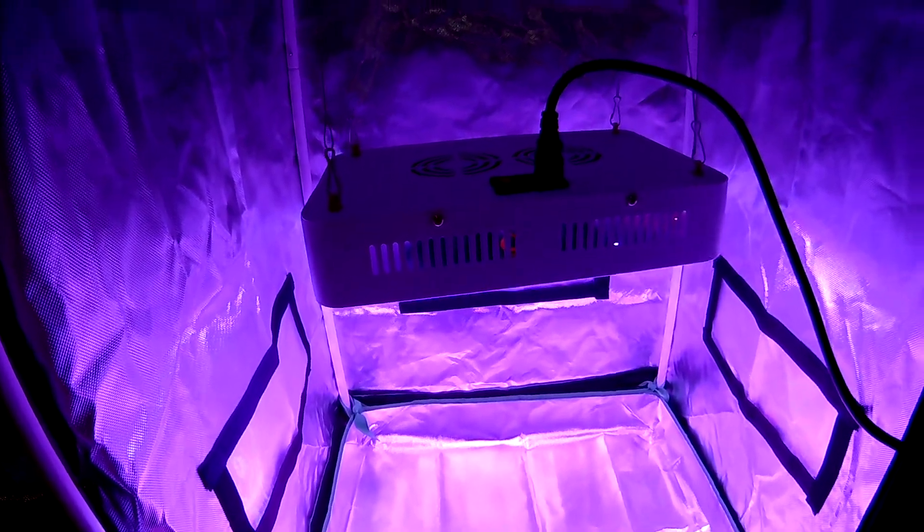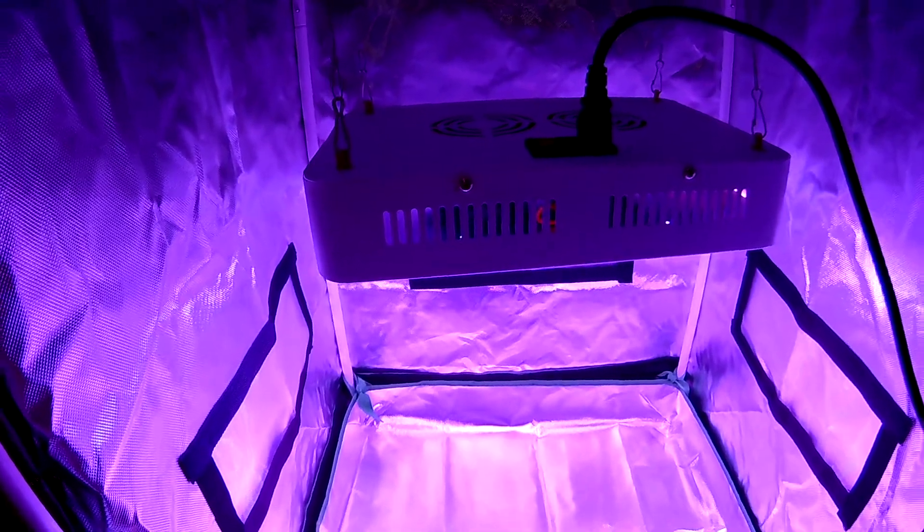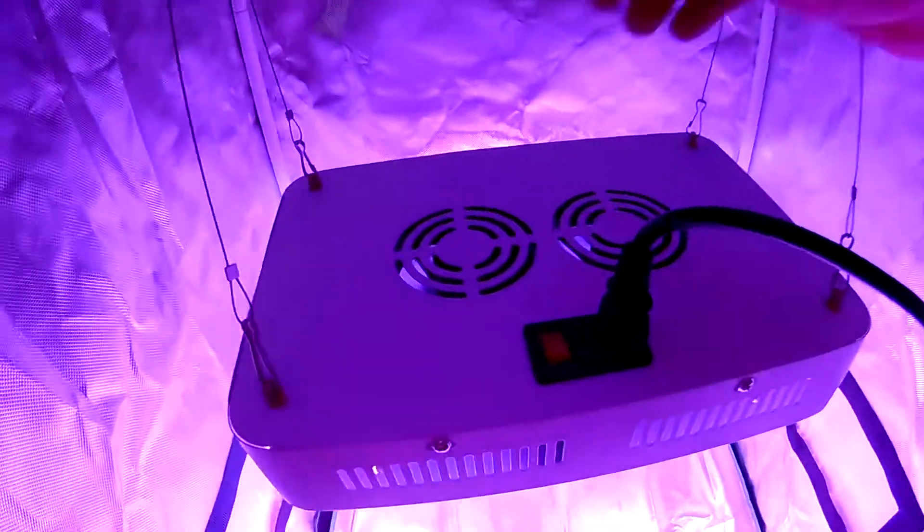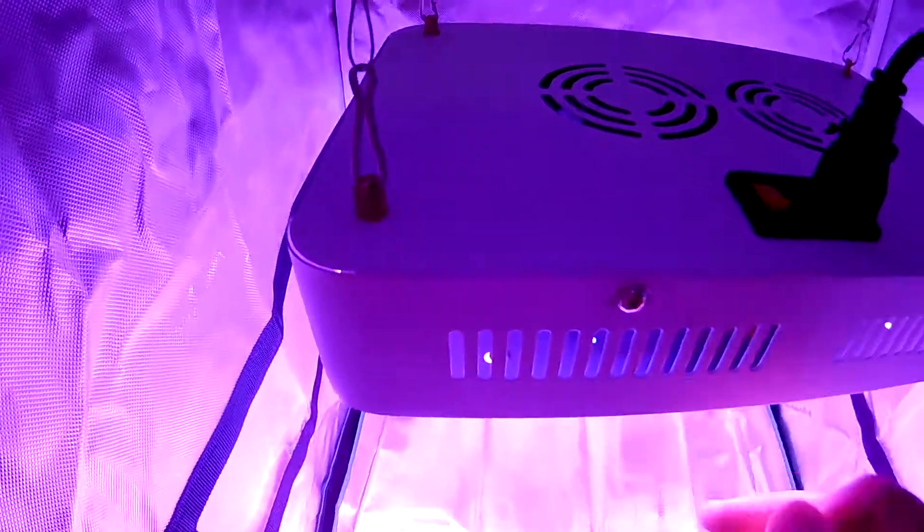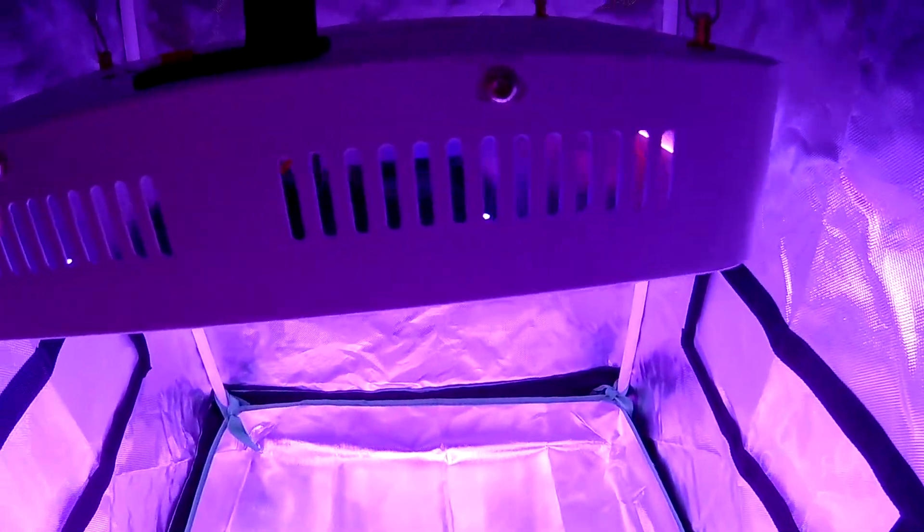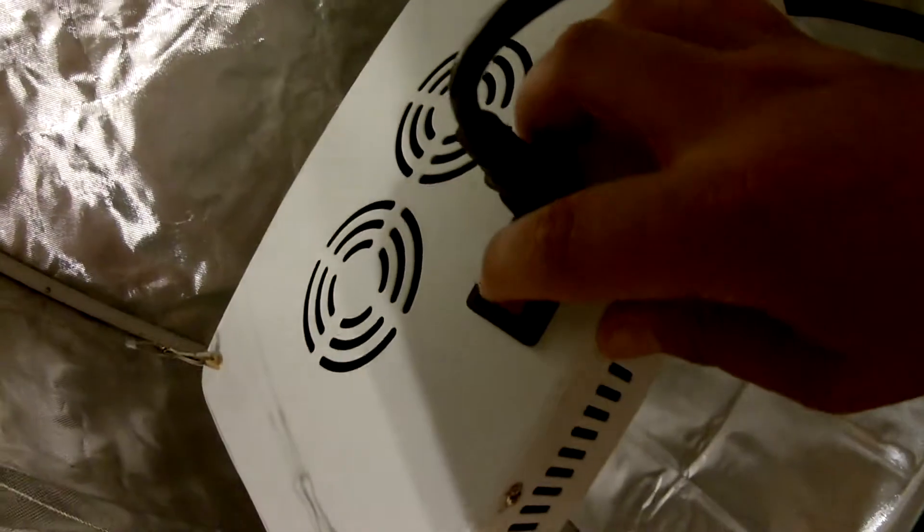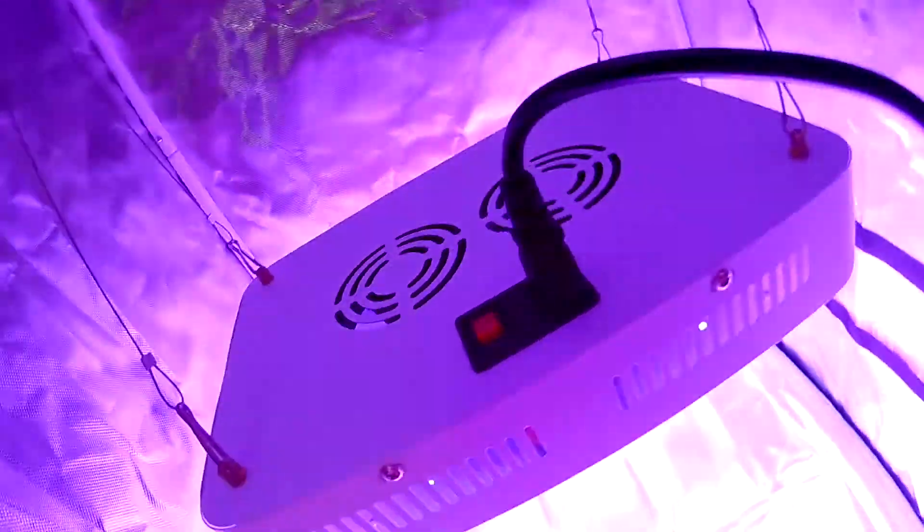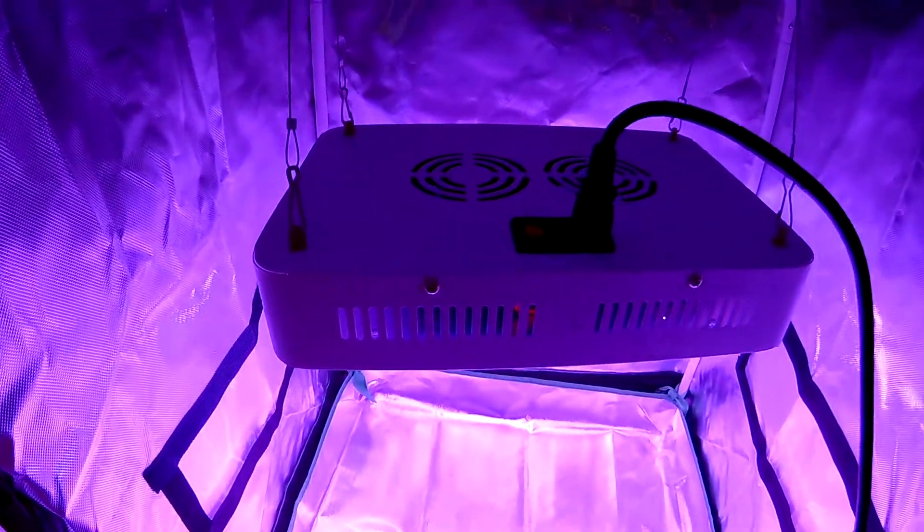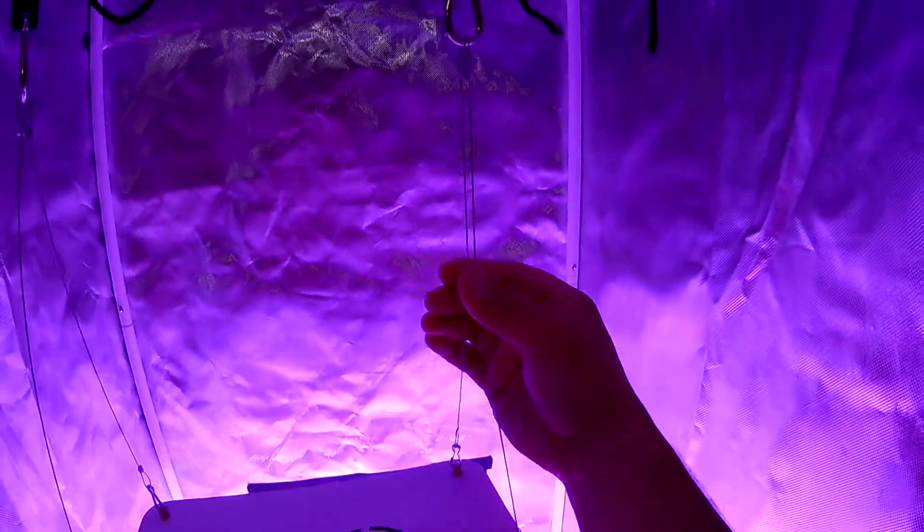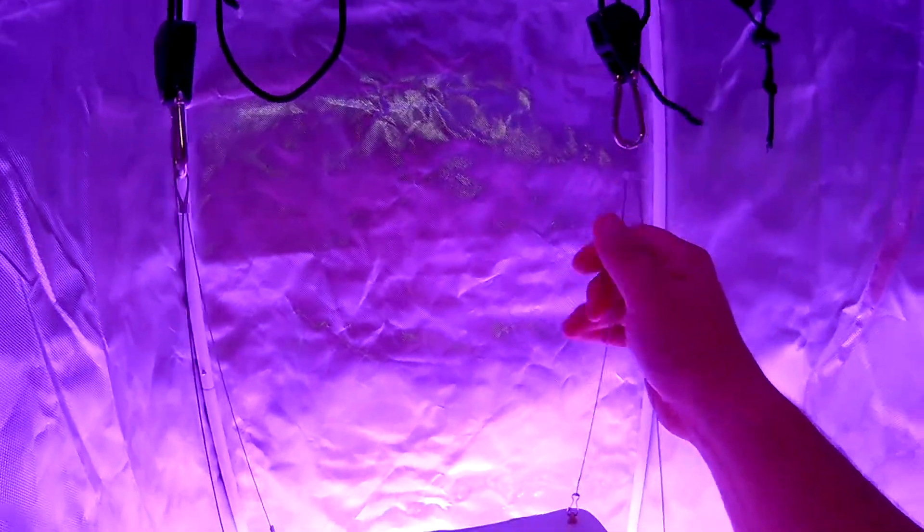You're looking at a 600 watt Color Focus LED. You'll see there's two fans on top, aluminum design, some venting going on all the way around. You have your off plug right here on top, you have your power cord that comes off the bottom. It comes with these two metal hangers, not the rope ratchet, just the metal hanger.